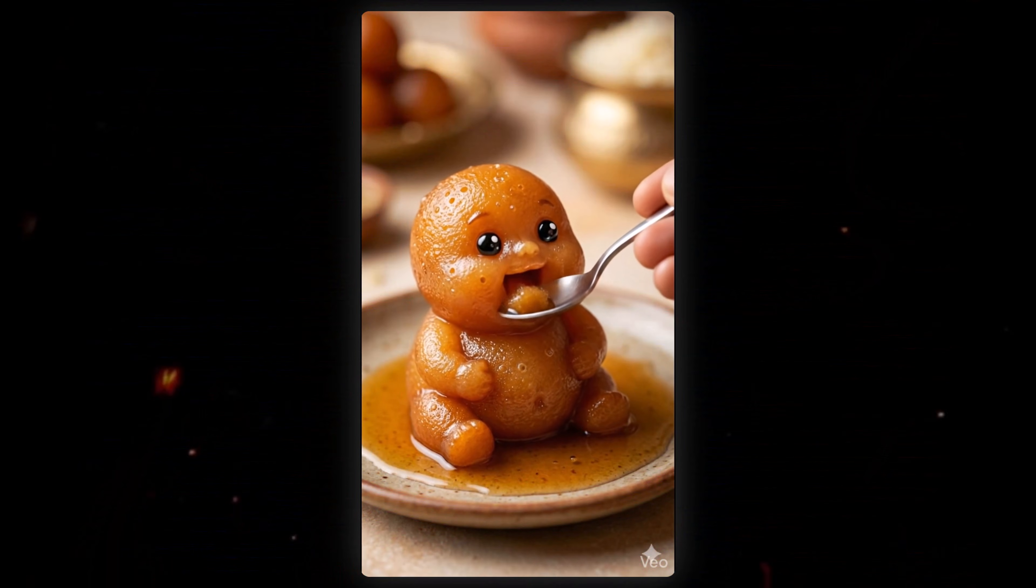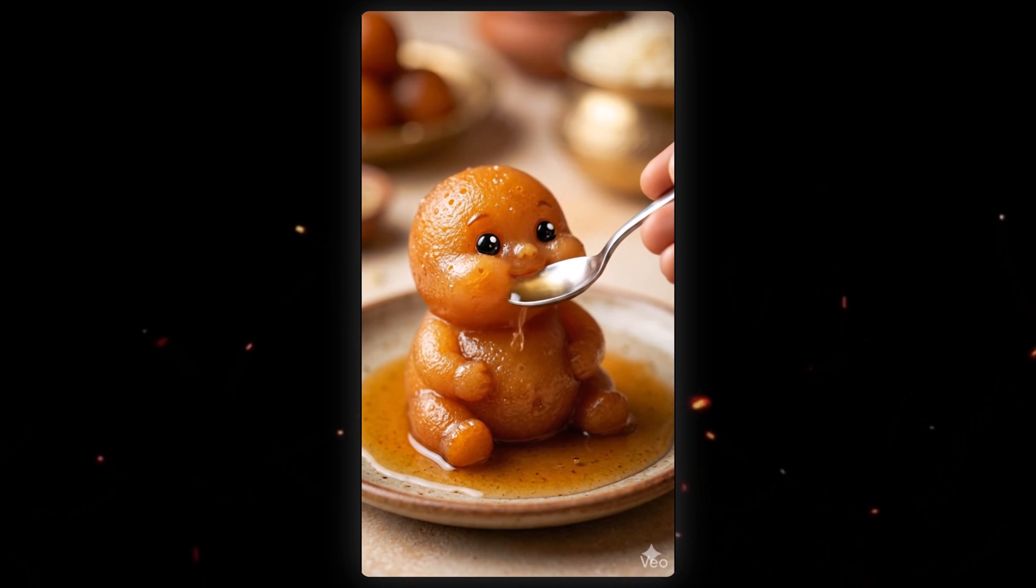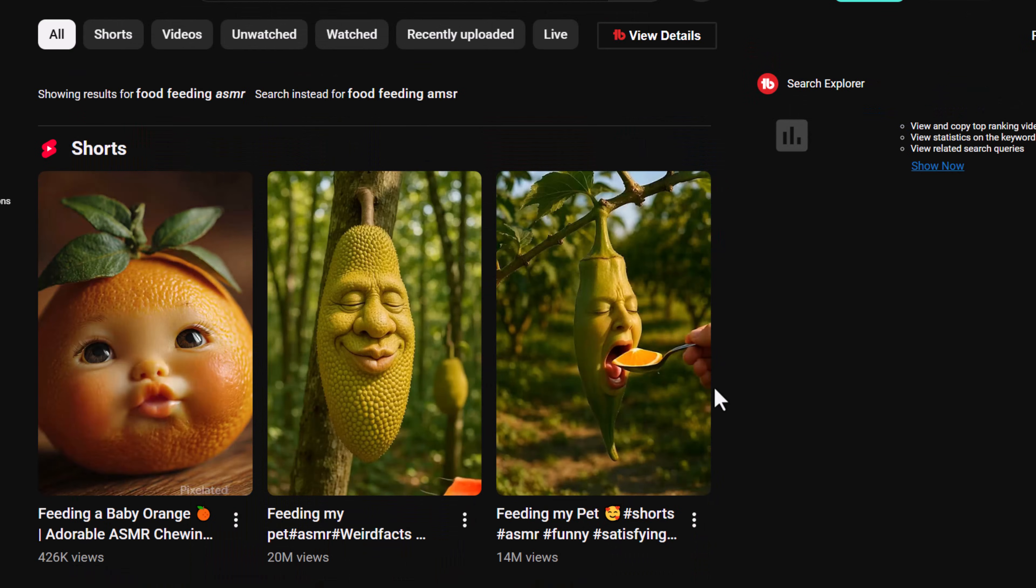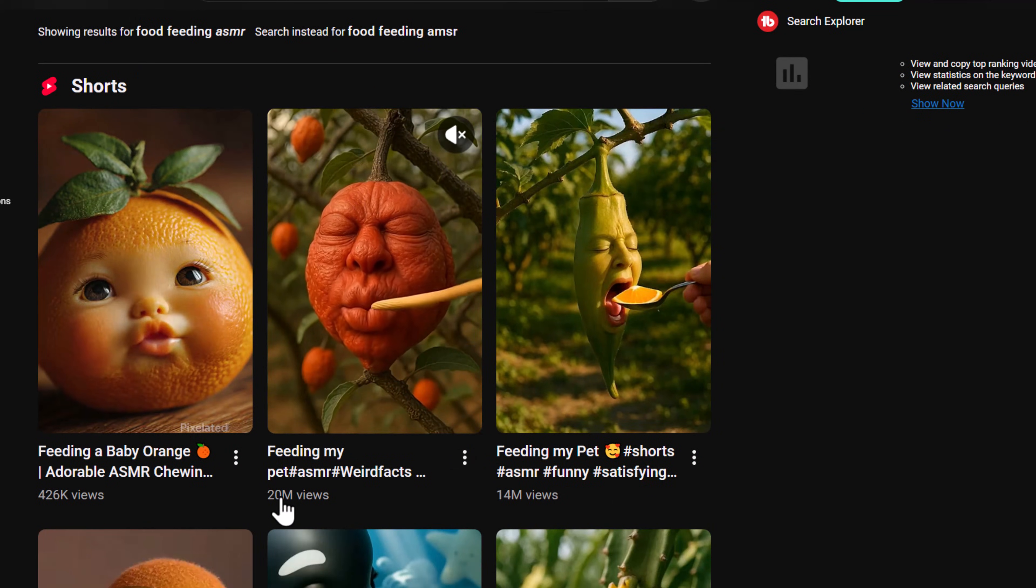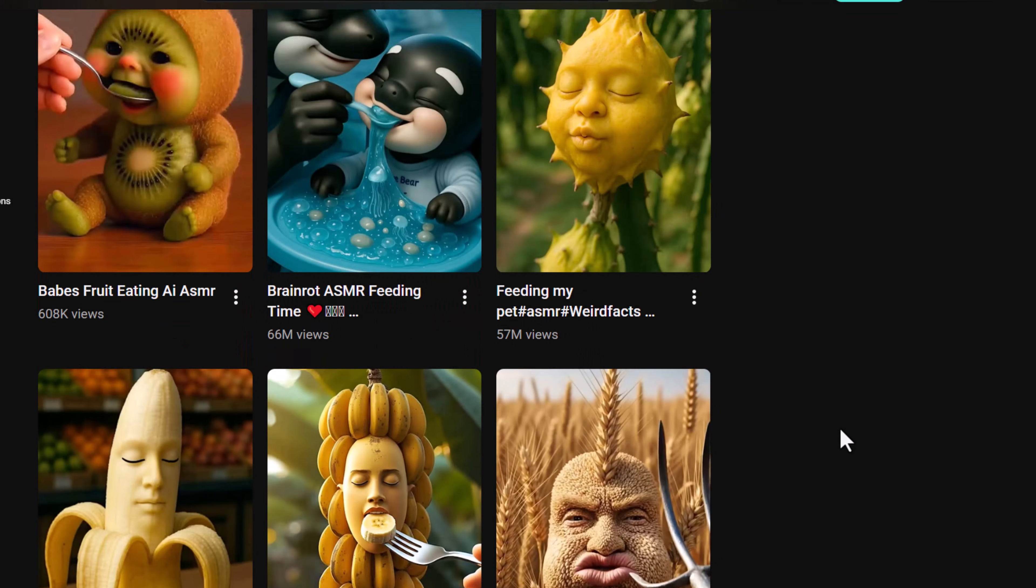I know you also want to create these kinds of viral AI ASMR videos, because so many people are uploading them on Instagram, Facebook, and YouTube and getting millions of views, as you can see on screen.